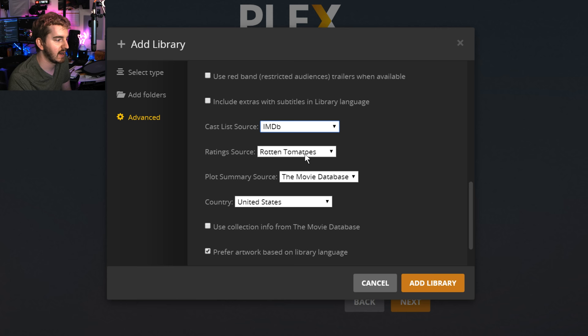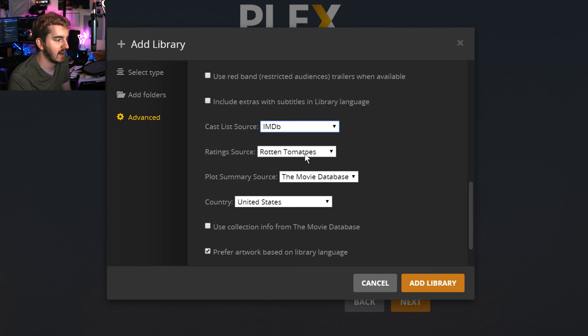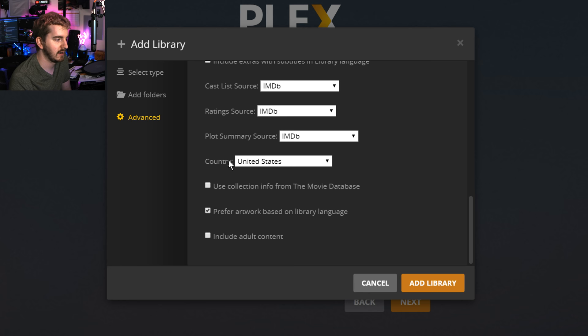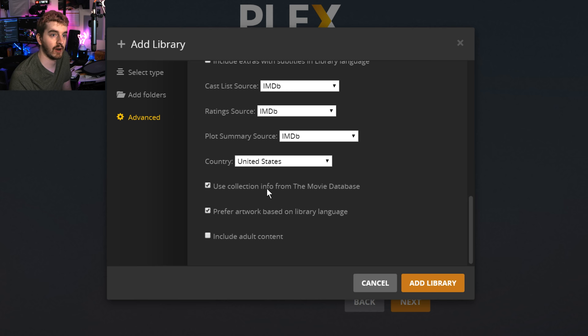That's, when you sort by language, it'll include... So if you have English subtitles for something and then you're sorting by English, it will include those based on the language. Cast list source. Again, you have different databases you can choose from. I'll choose IMDB. Rating source. I'll choose IMDB. Plot summary source. I'll choose IMDB. I don't have too much of a preference for it, but whatever. You can choose your location so that it helps you find your movie information easier. Use collection info from the movie database. So if the movie database itself already has movies in a collection together, like the Star Wars franchise or the Matrix trilogy or something, it can automatically pull that and help you out a little bit. I'm going to check that. Include adult content. Depending on your library, you may or may not want that. Again, click add library.